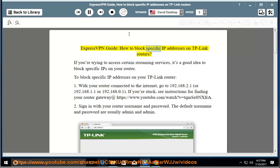ExpressVPN Guide: How to Block Specific IP Addresses on TP-Link Routers. If you're trying to access certain streaming services, it's a good idea to block specific IPs on your router.